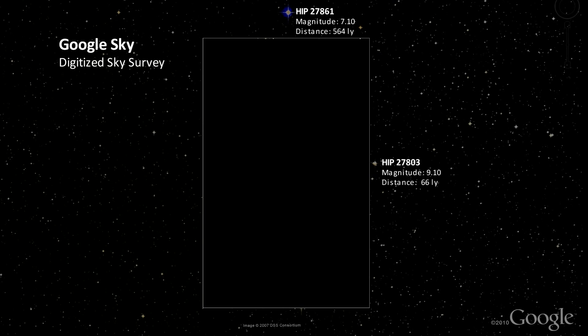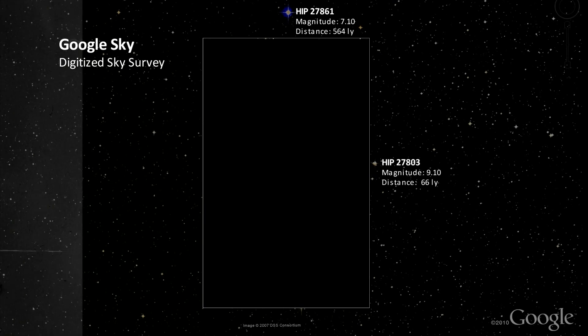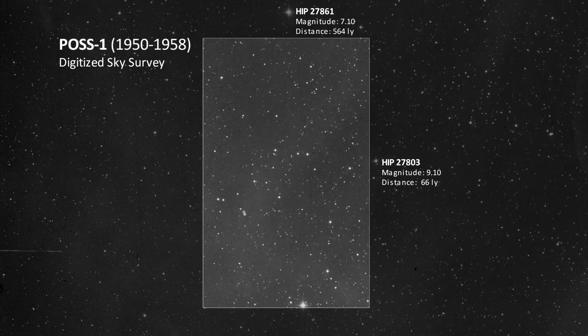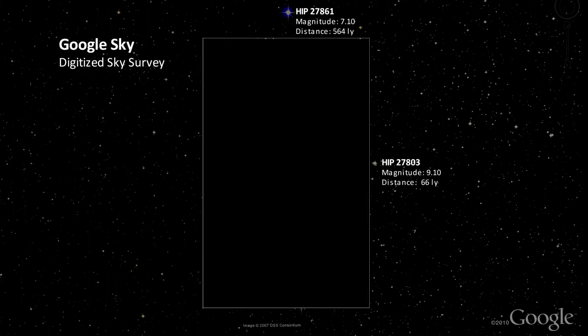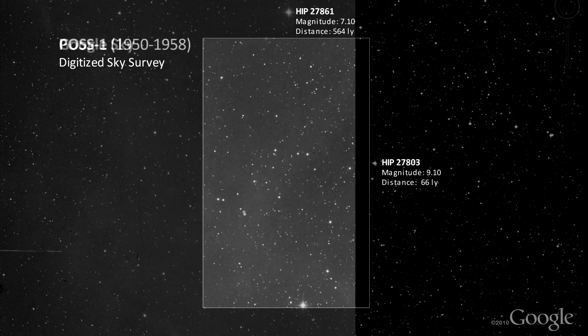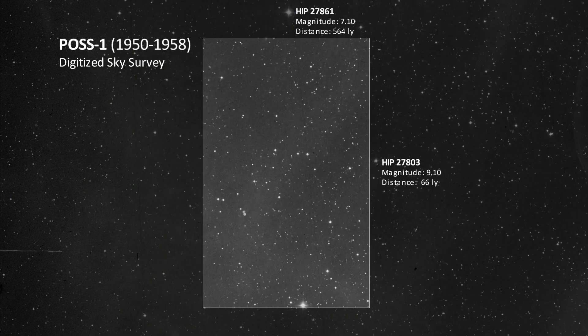Now let's overlay the original DSS data from the POSS1 survey. Notice how all of the stars outside the blank spot line up exactly? Star positions are like fingerprints and since our data matches up perfectly, we know the Google Sky view and the DSS data are exactly the same. Right away we can see the stars behind the Google blank spot. In a matter of minutes we were able to bypass Google, locate the original source material, and view the missing stars.